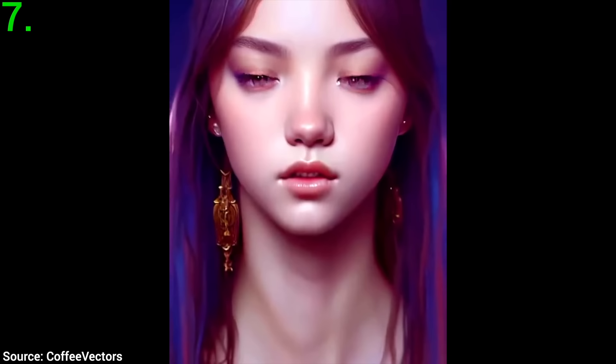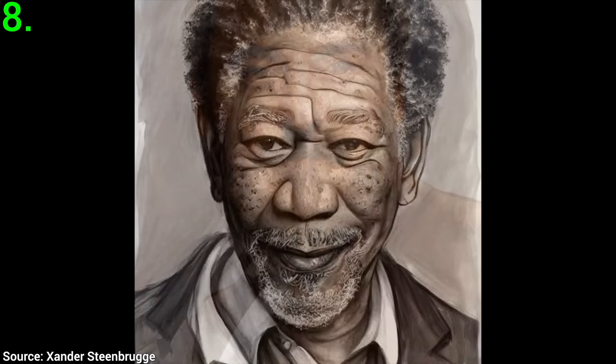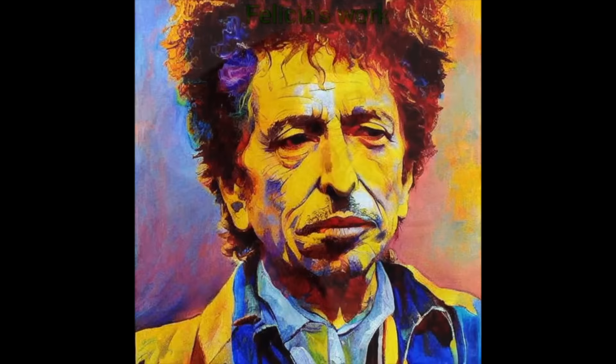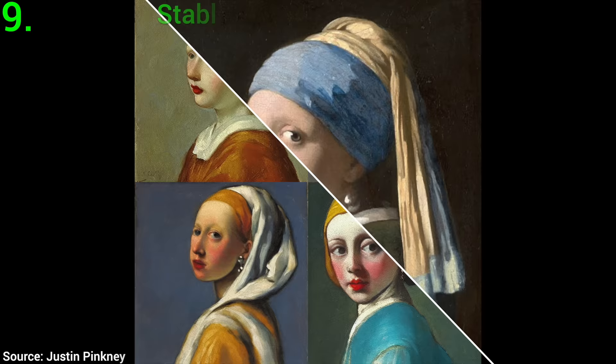Eight: Stable Diffusion can create fantastic portraits and interpolate between them, creating these sometimes smooth, sometimes a little jumpy videos. And nine: variant generation is still possible. We can give it an input image, and since it understands what this image depicts, it can also repaint it in different variations.